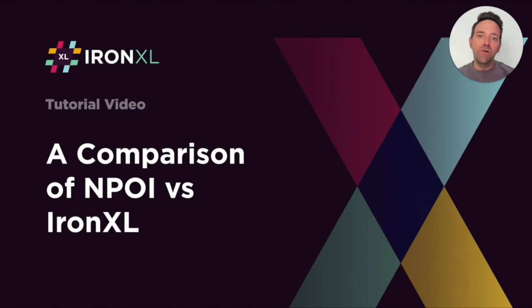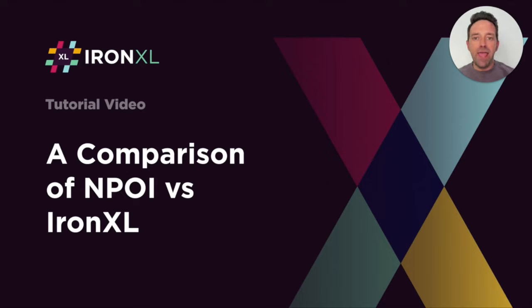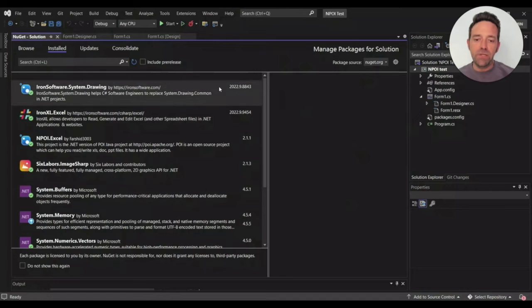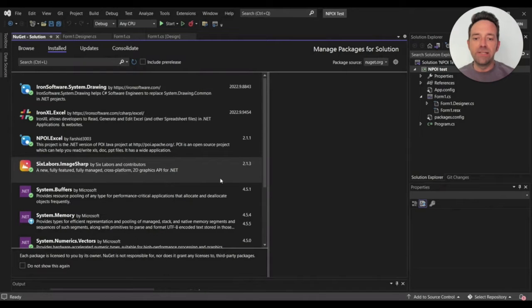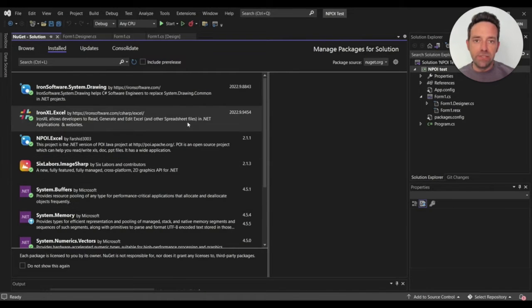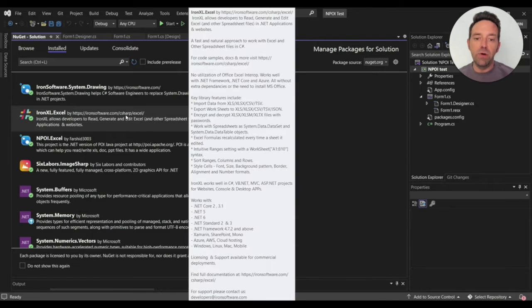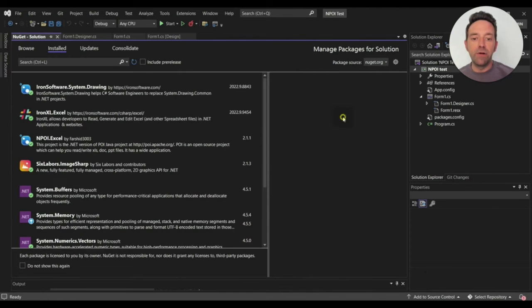Hello everybody and welcome to this video tutorial where we are going to compare NPOI and IronXL. I've created a Windows Forms application for comparing IronXL and NPOI. You'll need to install the IronXL and NPOI.Excel libraries in your project.